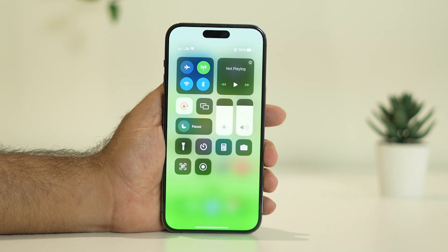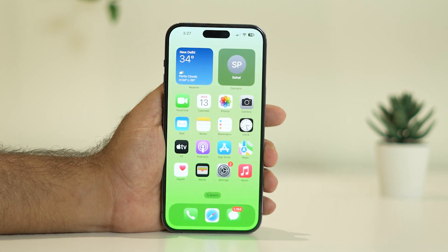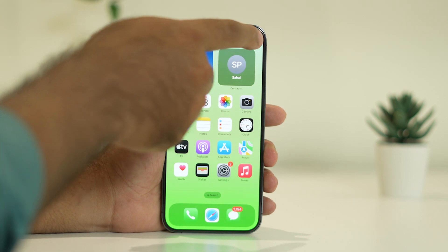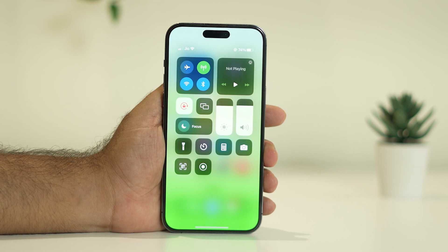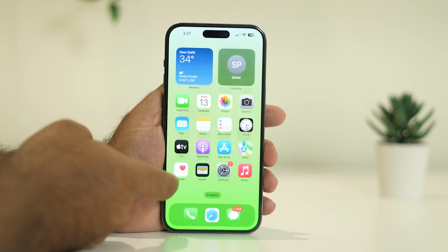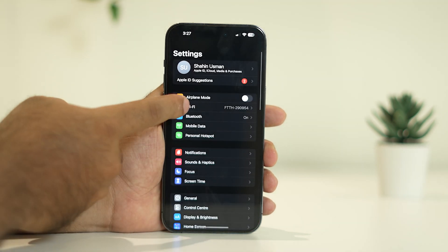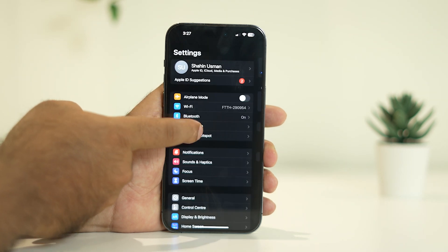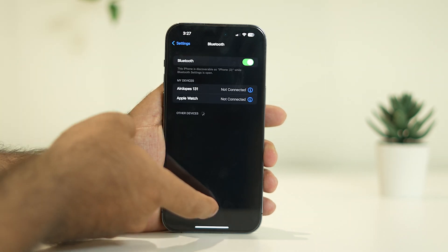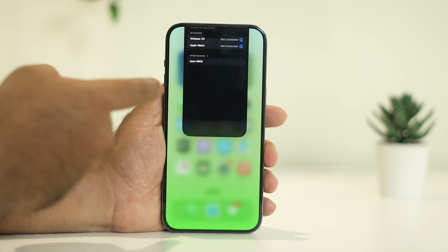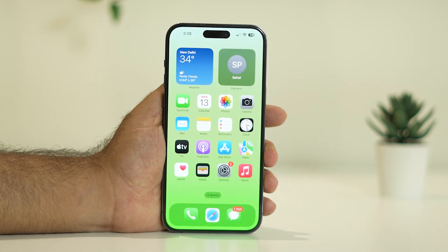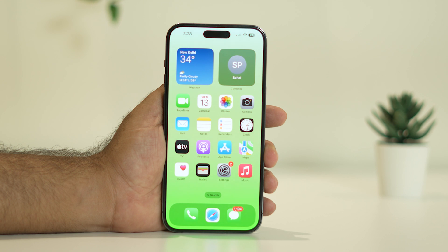Once you have cross-checked your internet connection and the issue is still there, try the next fix: enable Wi-Fi and Bluetooth. Go to Settings, check that both Bluetooth and Wi-Fi are enabled and connected. It is very important that both Wi-Fi and Bluetooth should be completely enabled.